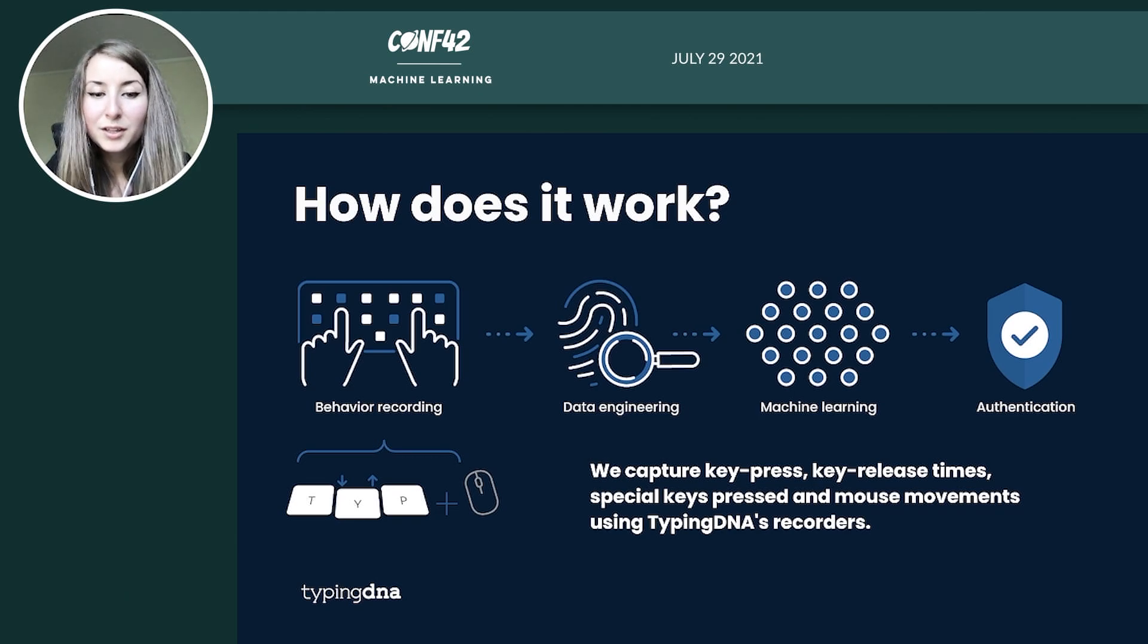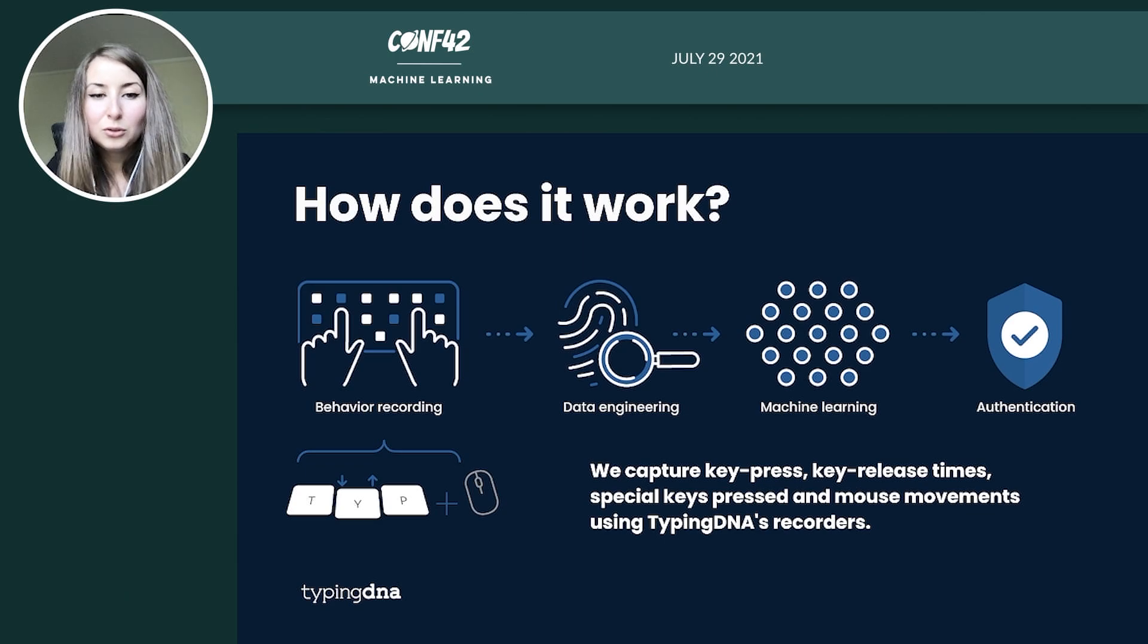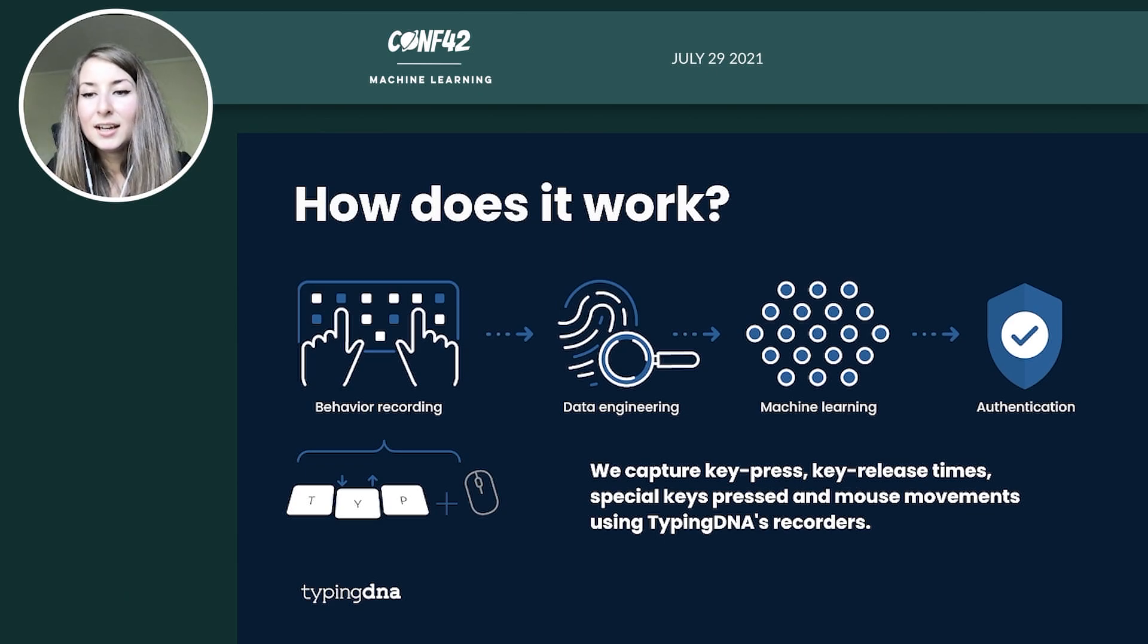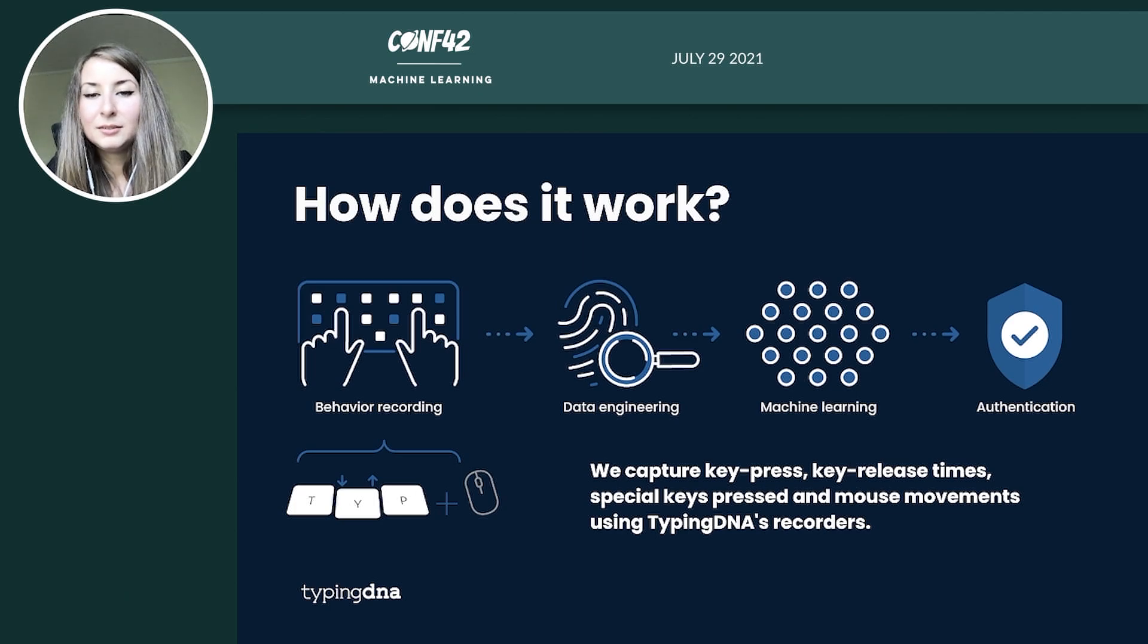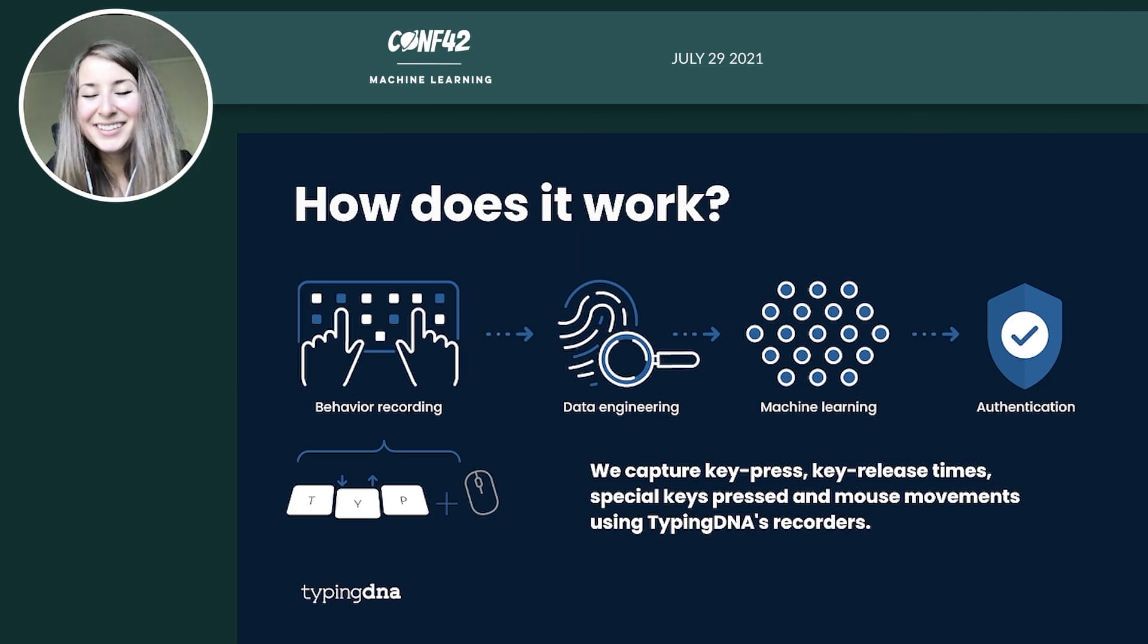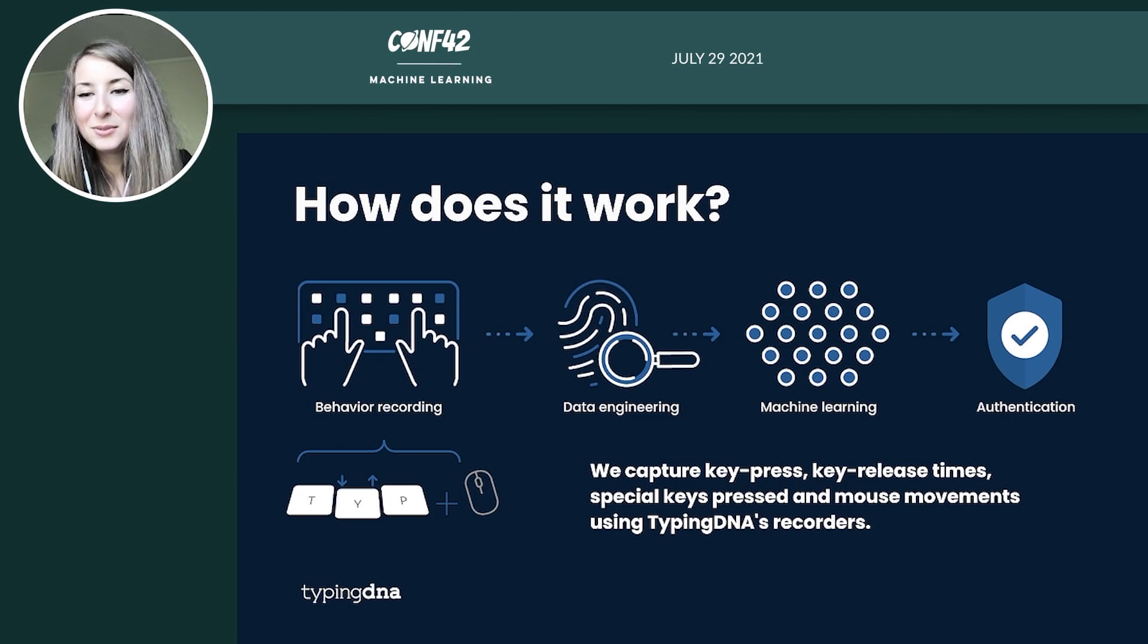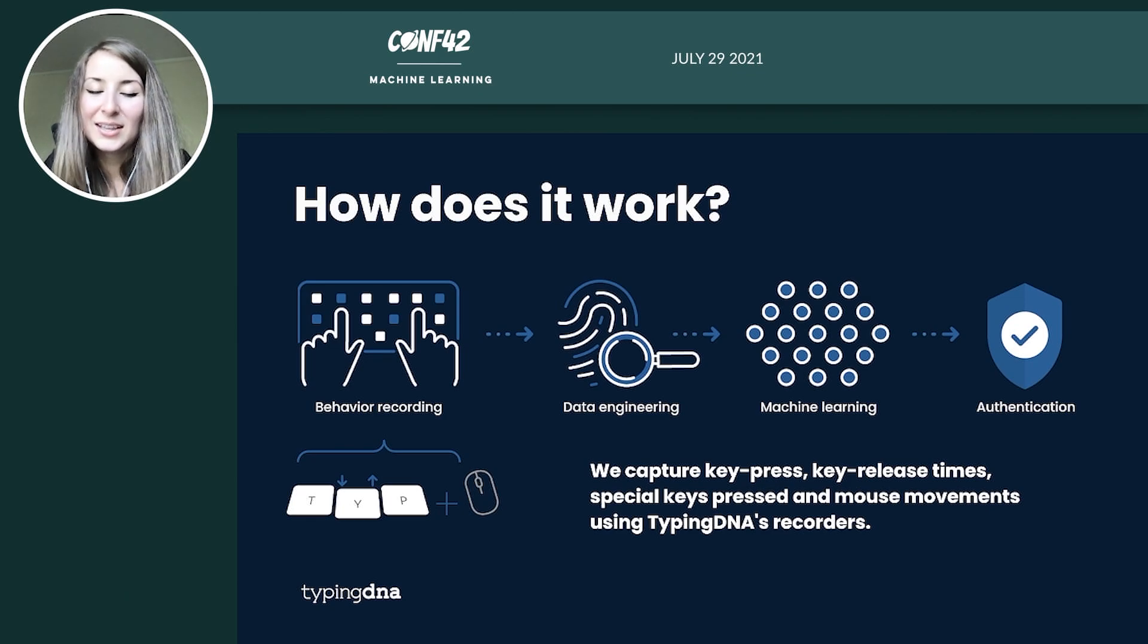And after that, every time you come back, we compare the typing profile to what we have stored as your typing profile. And if the matching is above a certain threshold, then we say, OK, yes, we allow the authentication. So it's a success.